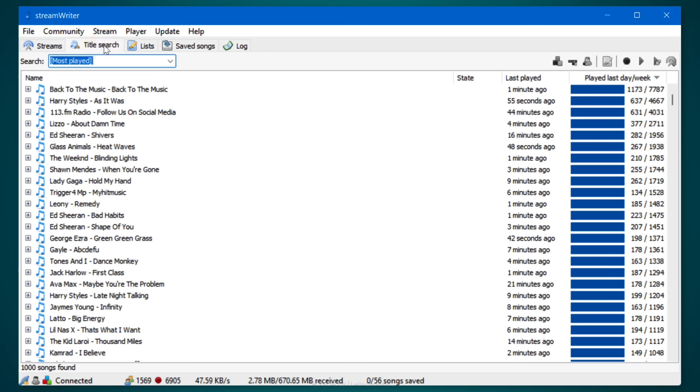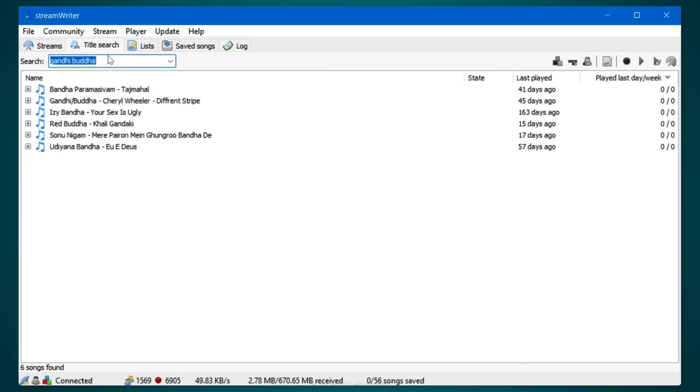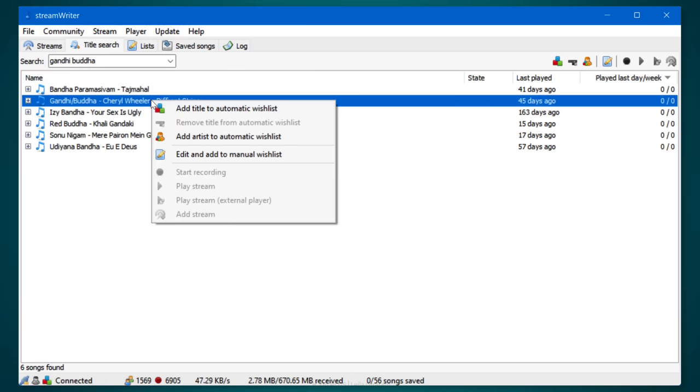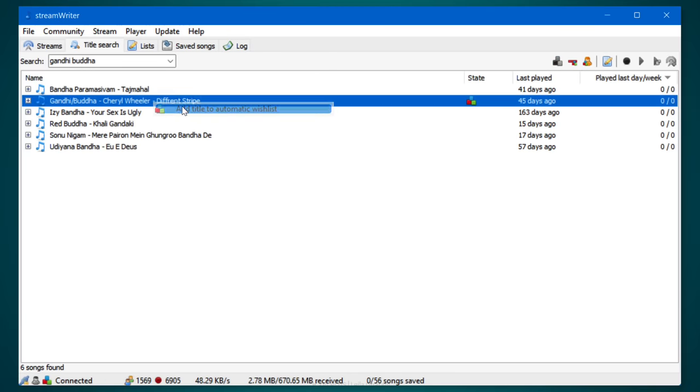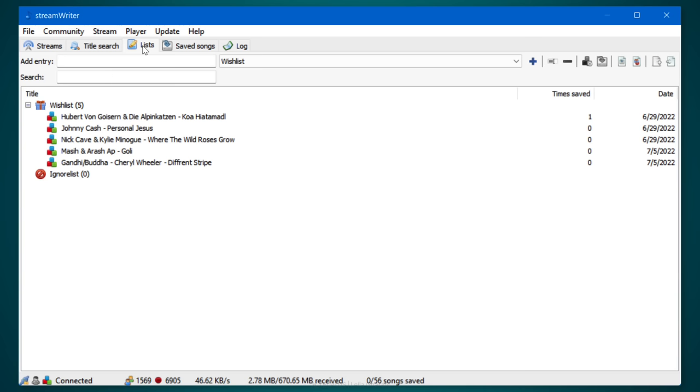A fun feature is also title search. Click on the button up here and enter the name of the song in the search box. I'm going to go with Gandhi Buddha. I haven't heard that one for a while. Hit enter and we get a list. That's the one I'm looking for. Now I can't record it right away, but I can add it to my wishlist. This way StreamWriter will record the song automatically if it notices that it's being played on a station. You'll see the status of your wishlist by clicking list in the toolbar.